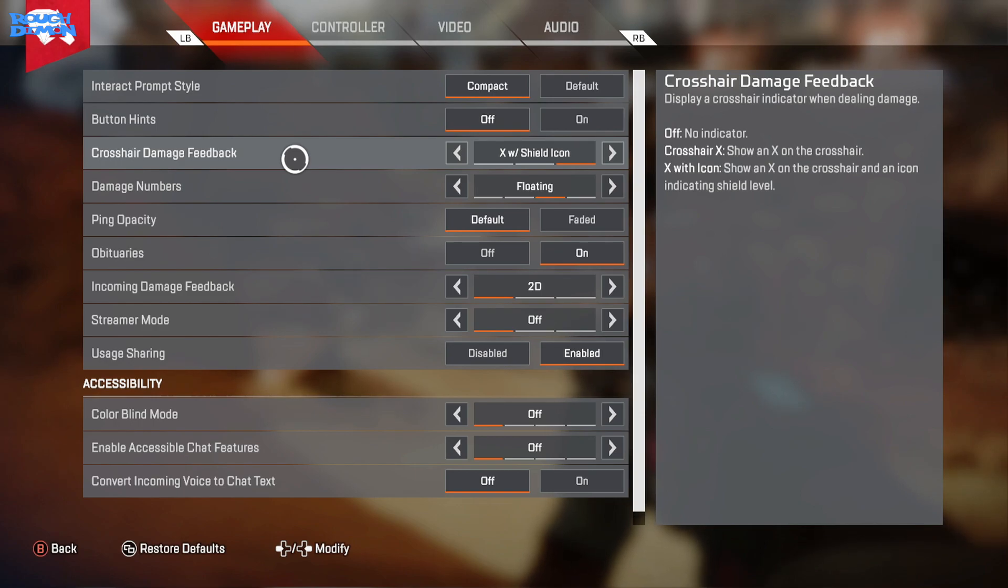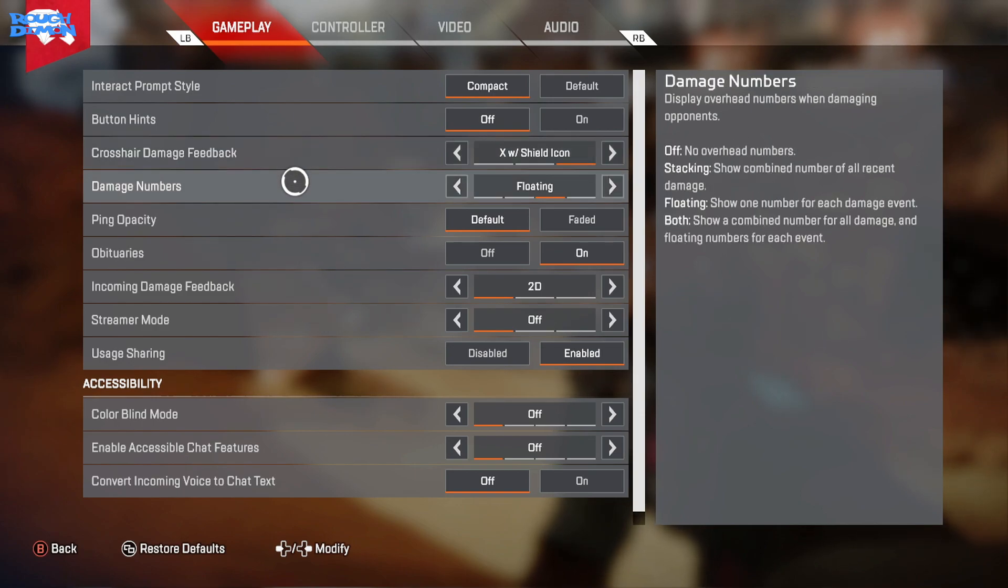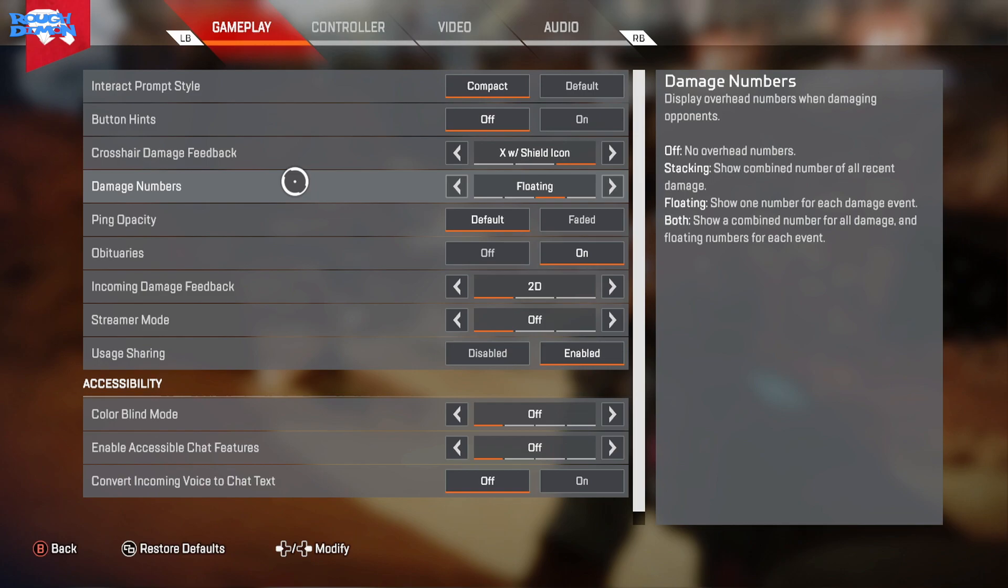Damage Numbers I keep on Floating as I know what damage each bullet is doing. Setting it to Both will give you a combined number as well, but this can be an information overload as well as more clutter.